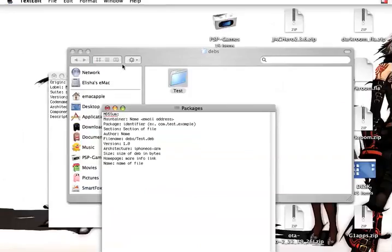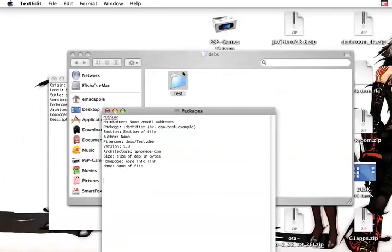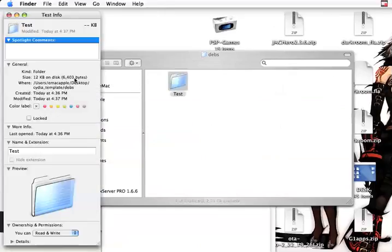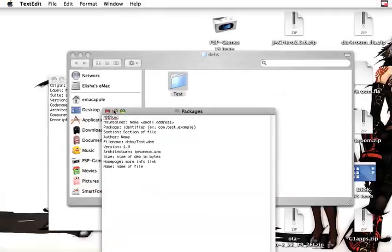Which was test.deb. And then get the size by right-clicking it and going to Get Info. We're just going to pretend that this test folder is the test.deb. And here it is in bytes. We're going to put everything except for the comma. So 6403. And put 6403 as the size. And then MD5Sum.